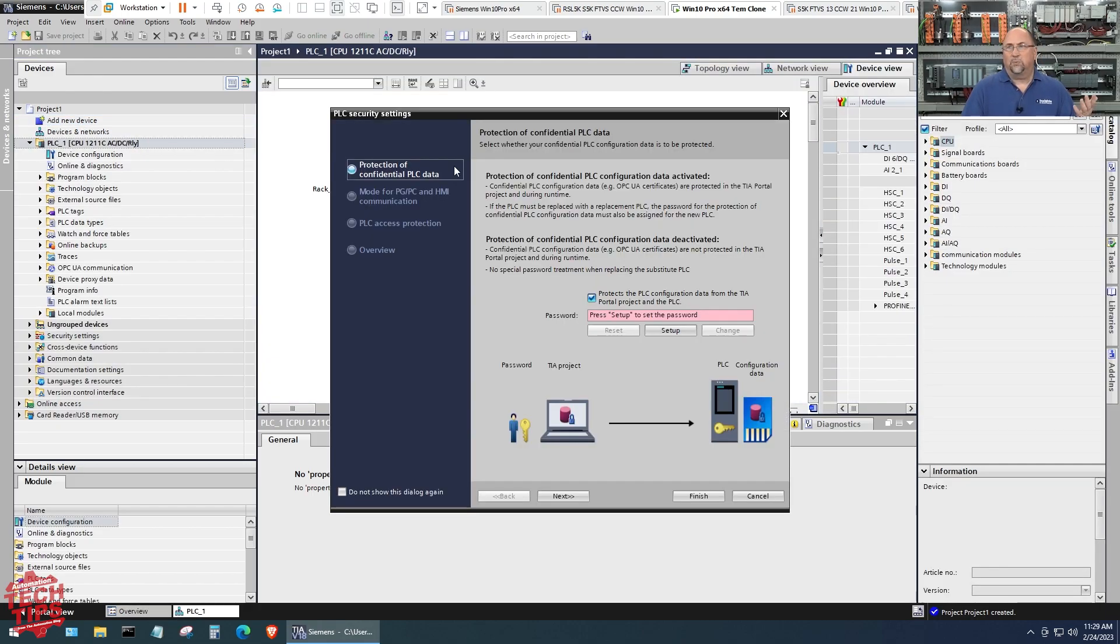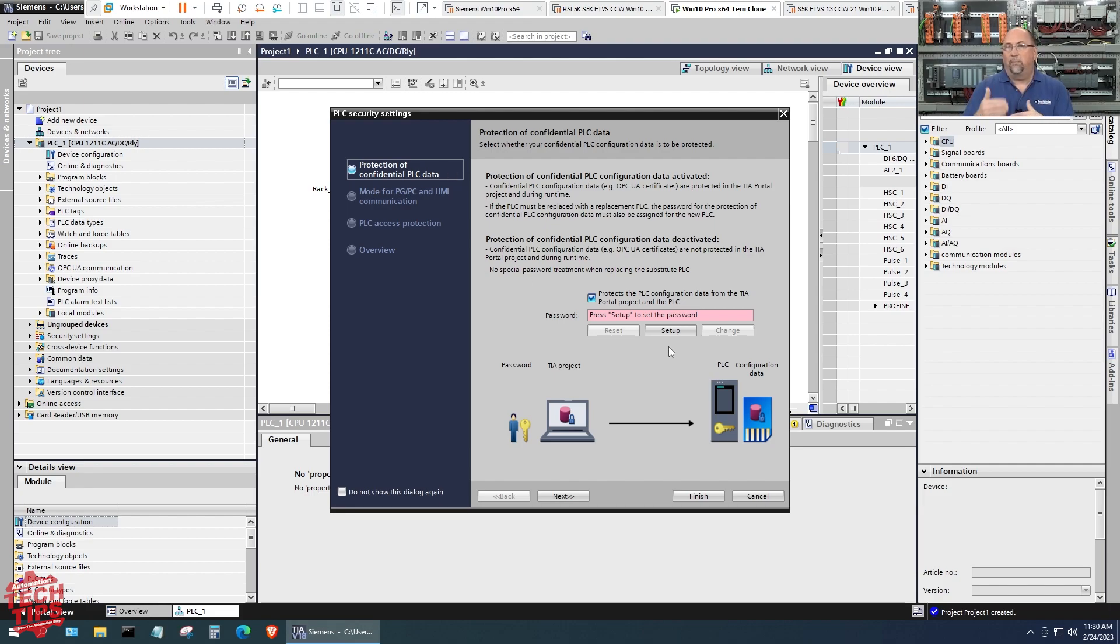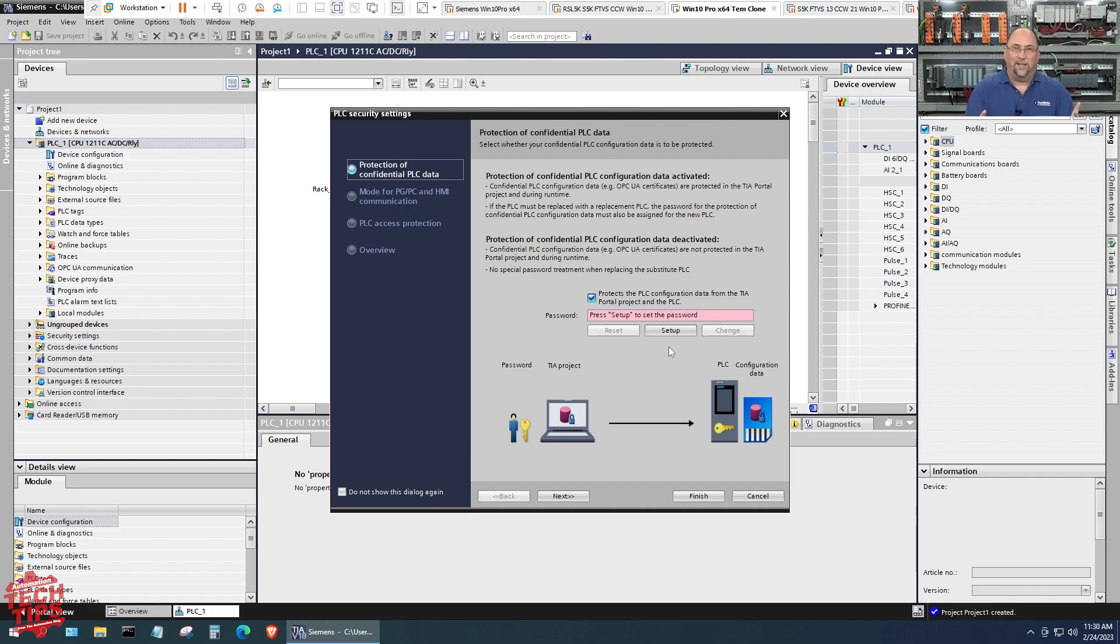One of the easiest ways to do this—this is something new if you've only used like version 16, I didn't really use 17, I'm going right to 18 here. They want you to put passwords in to make your system secure, which is a good idea except when you're training.